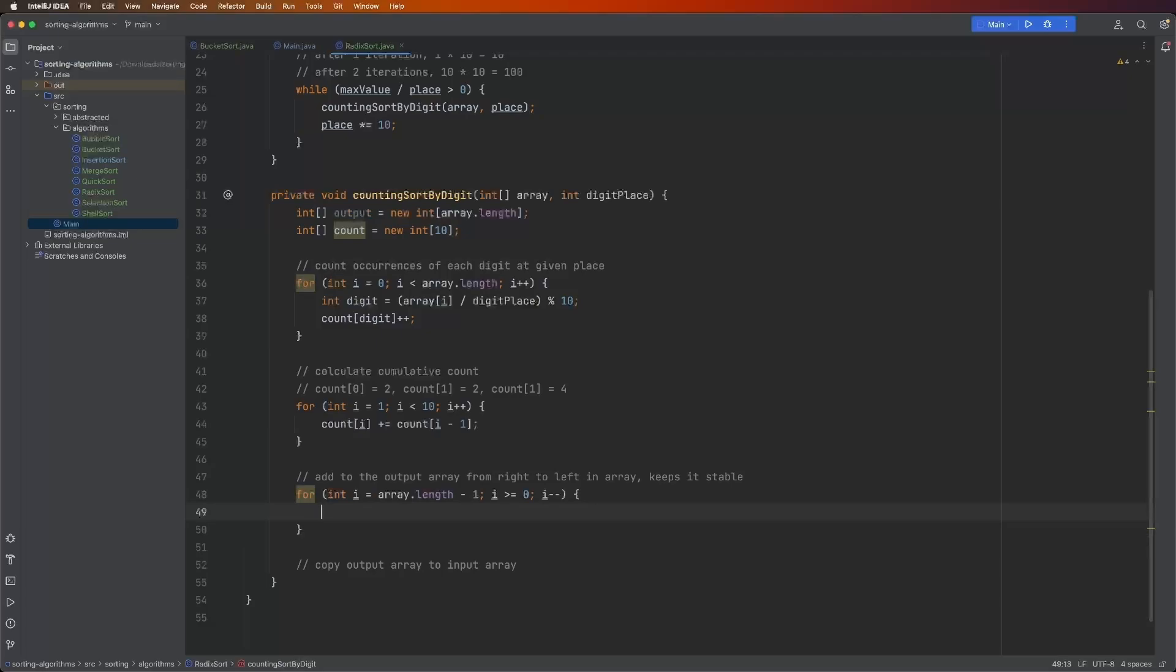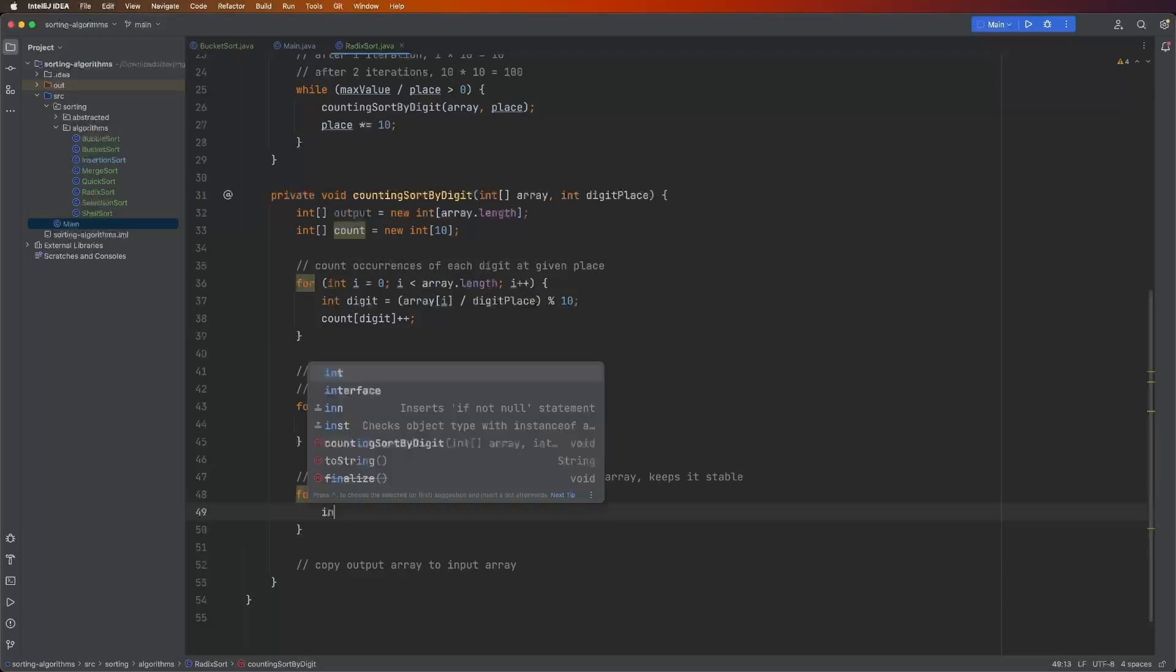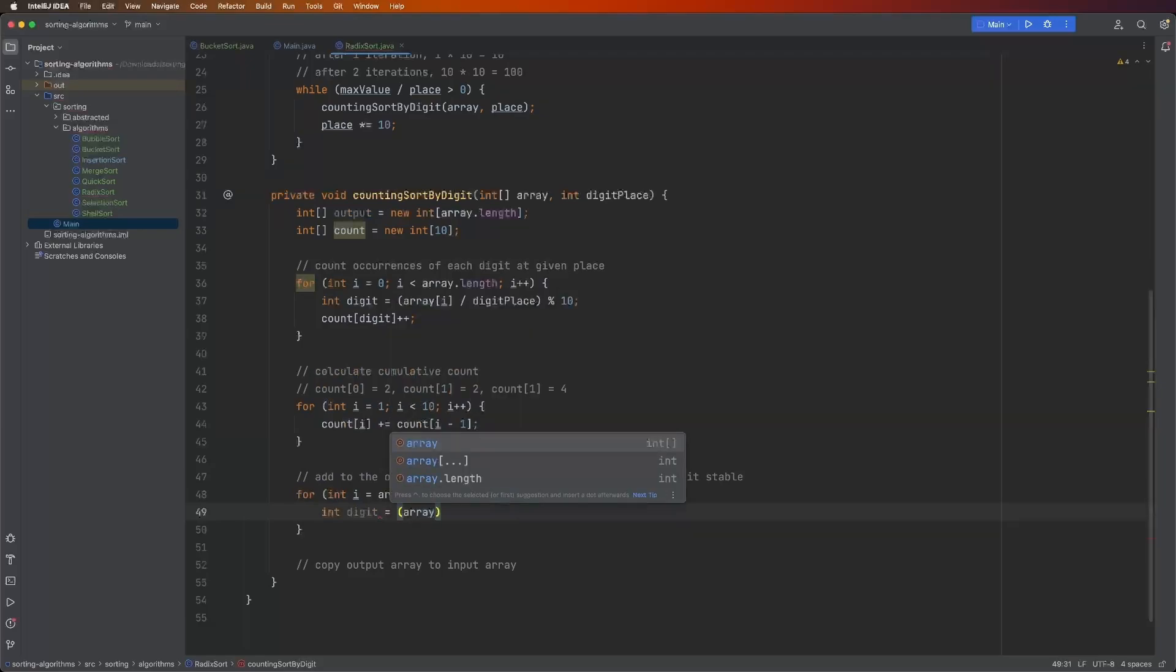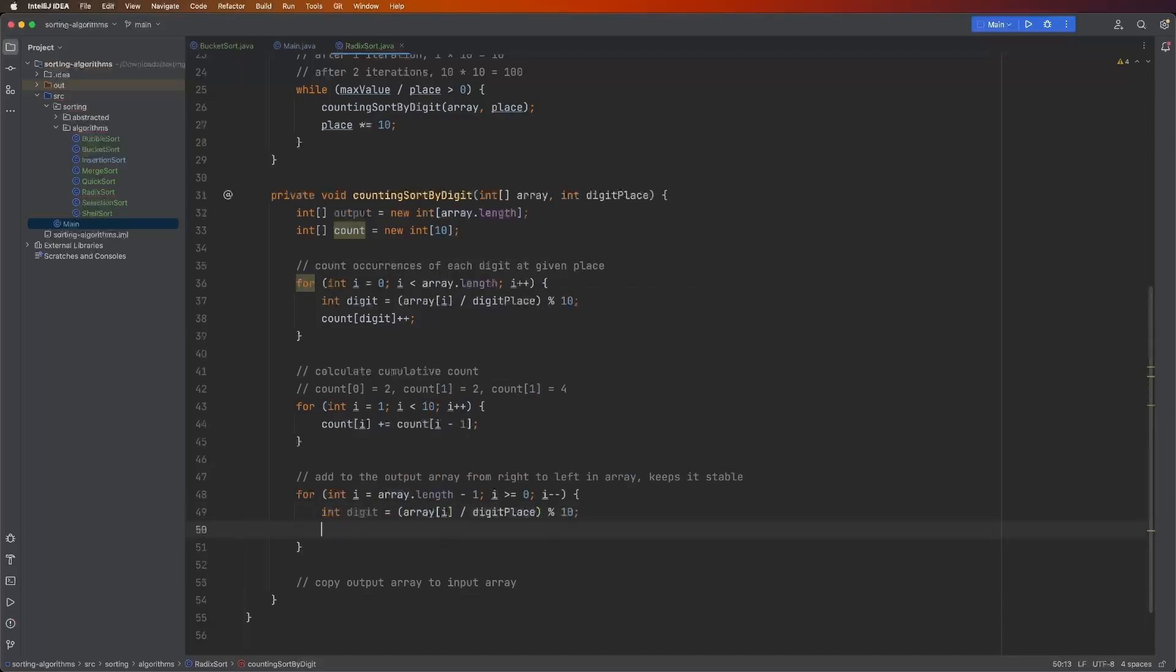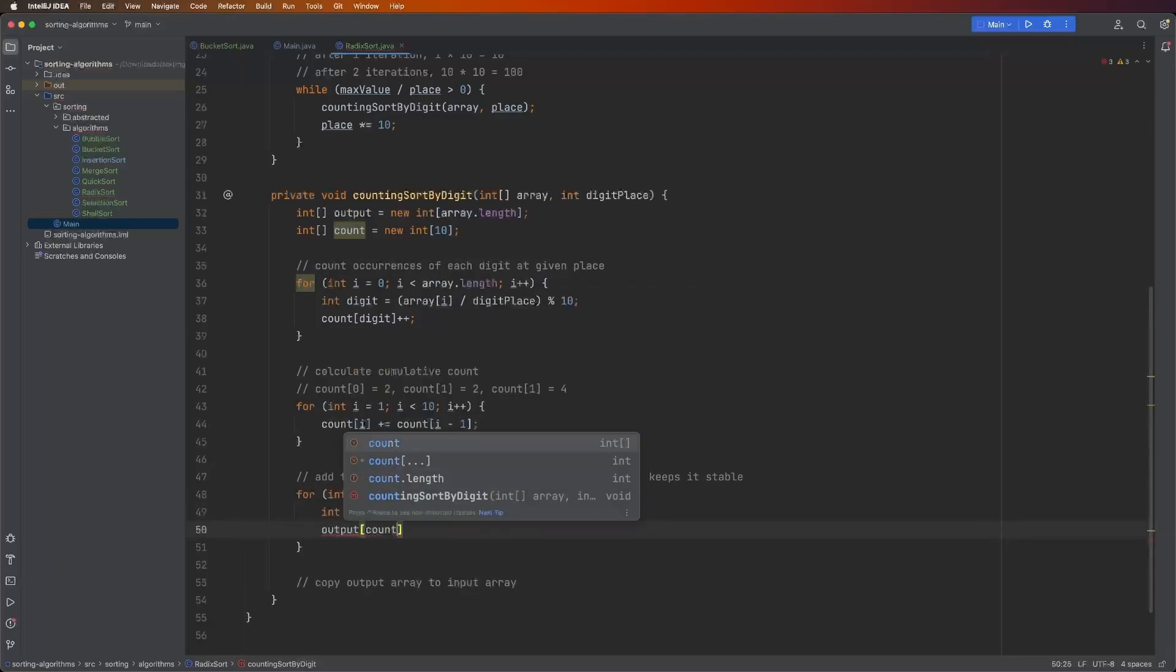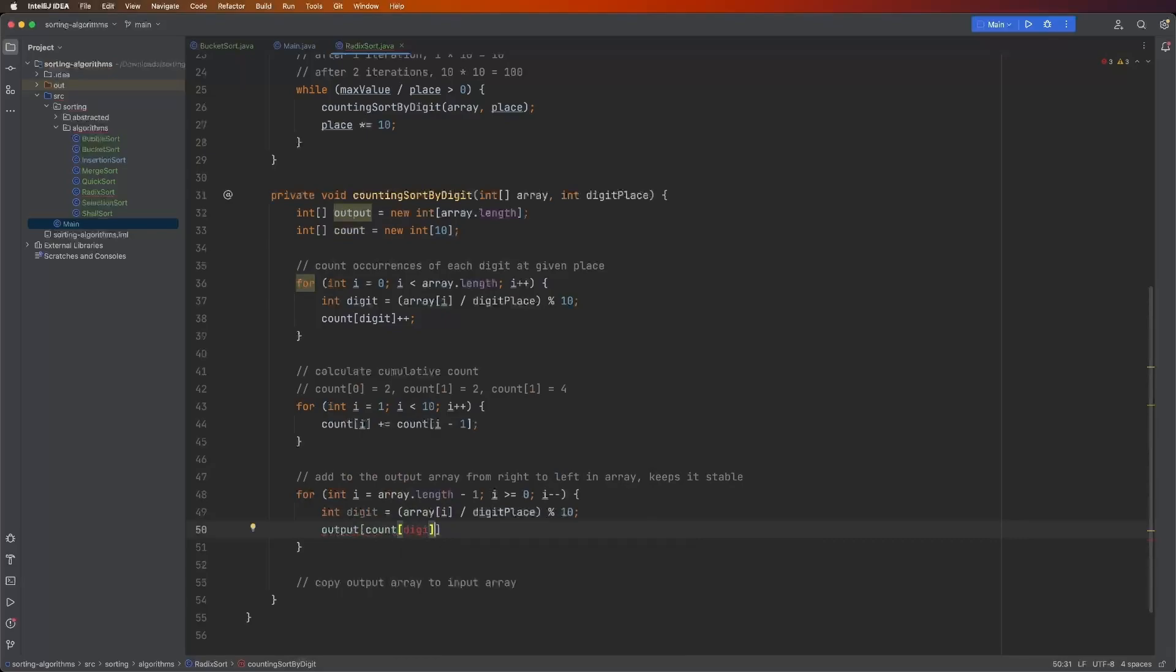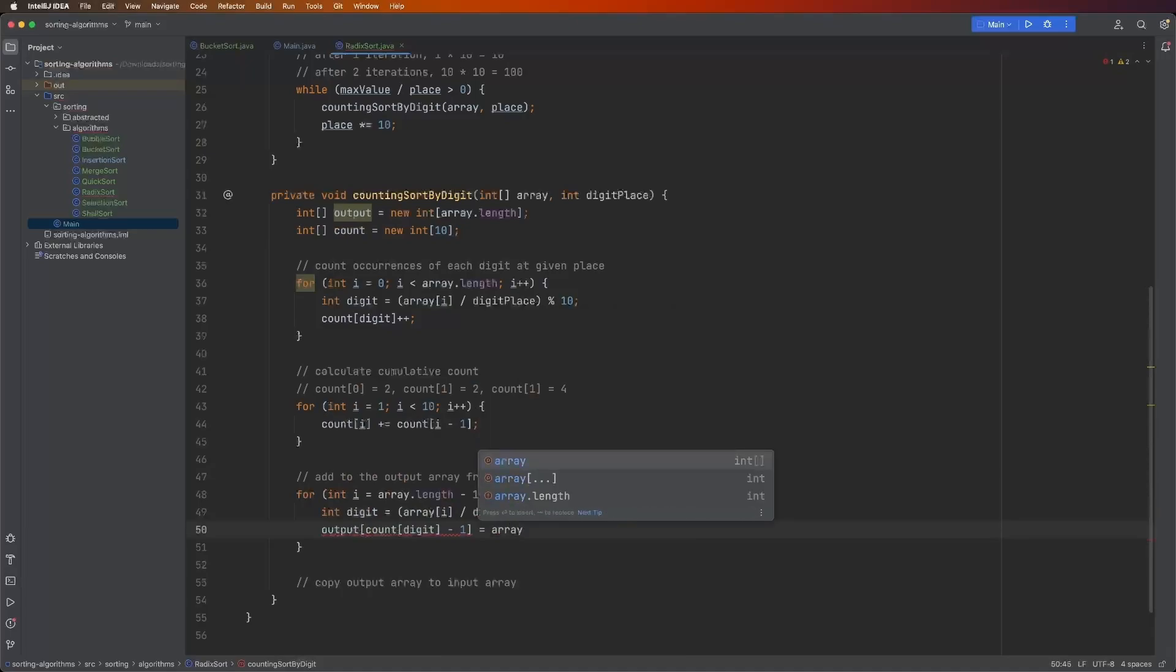Now we have our for loop set up. The next thing we need to do is get the digit, just like we did above. So int digit equals array of i divided by digit place mod 10. And then in the output array, we're going to set the count of the digit minus one is equal to array of i.